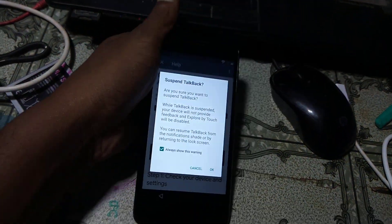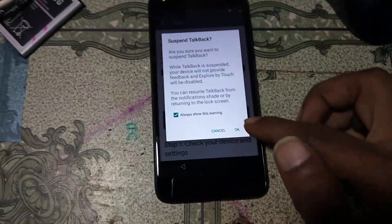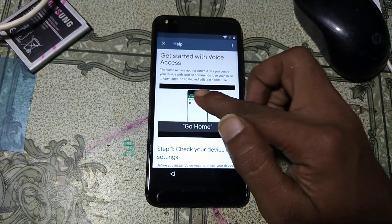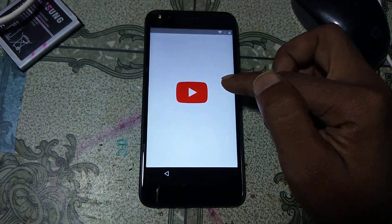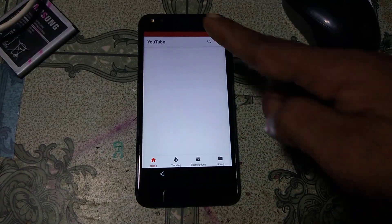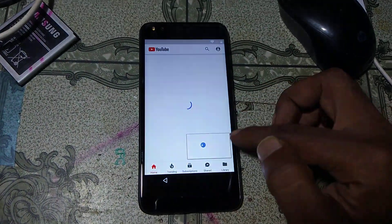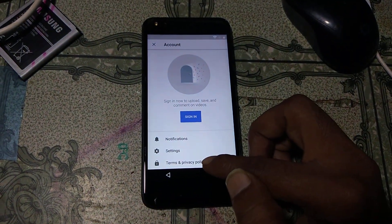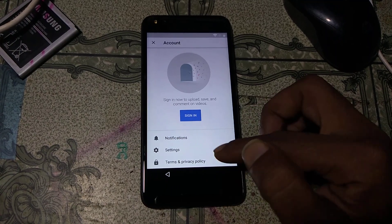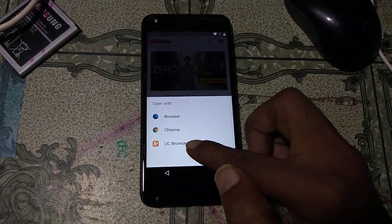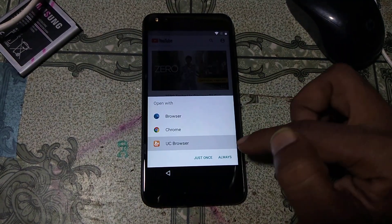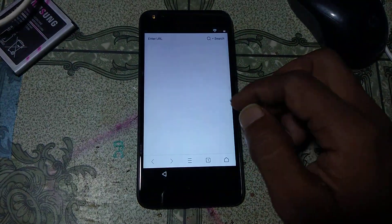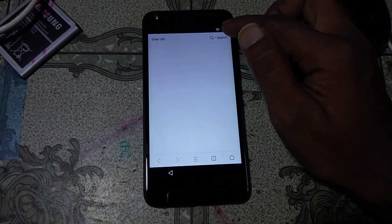Now you need to disable TalkBack. To disable TalkBack, just press both volume buttons at the same time. Now click OK. Click here on YouTube, then click here again and you will be redirected to the browser. Minimize YouTube and close it. Click the user icon and you will see Terms and Privacy Policies — just tap on this, and then you will see the browser.